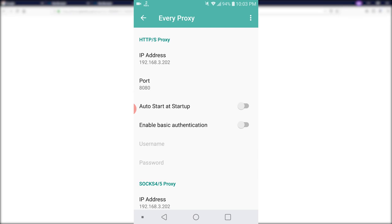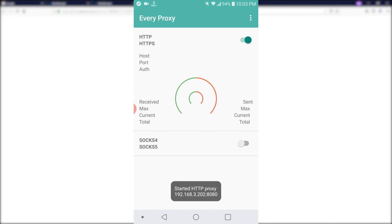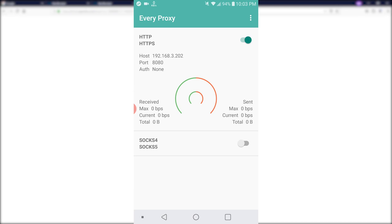So let's go back to the main page and then start at HTTP and HTTPS. So right here, we have the host, the port number. The host will be 192.168.3.202 and the port is 8080. So this will be the main information we need to config on our laptop.